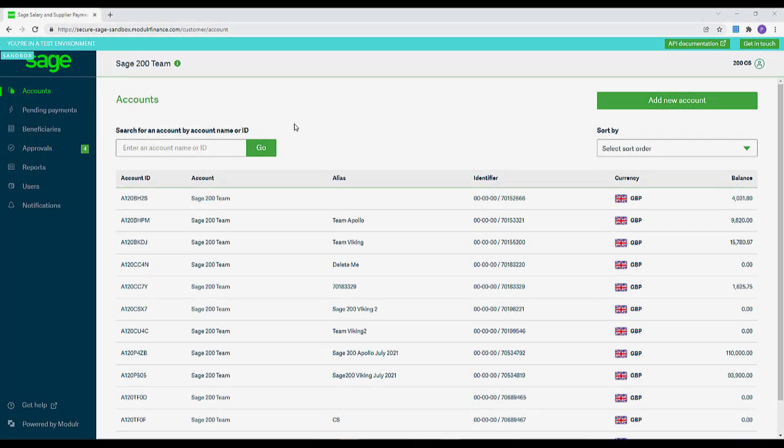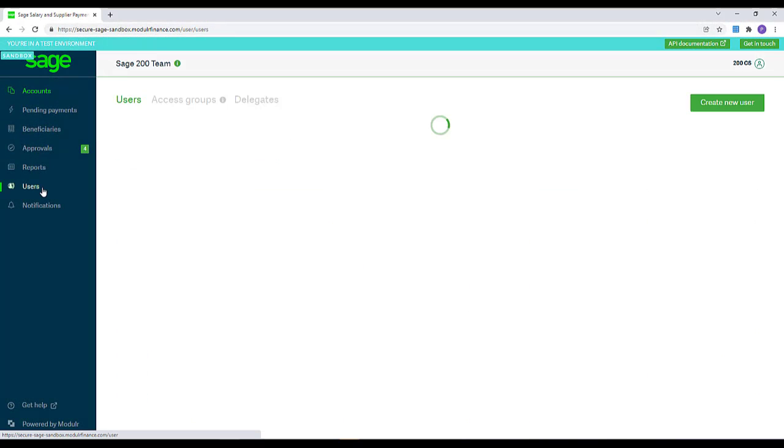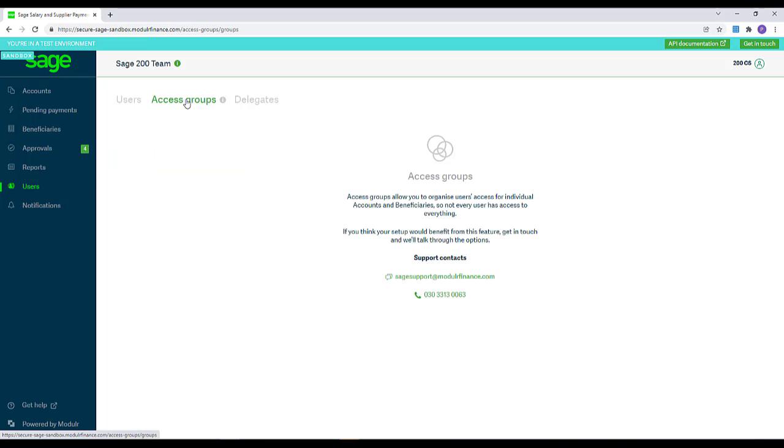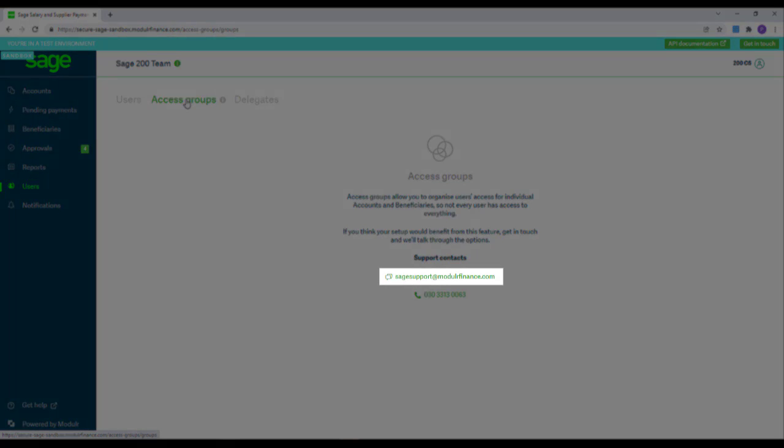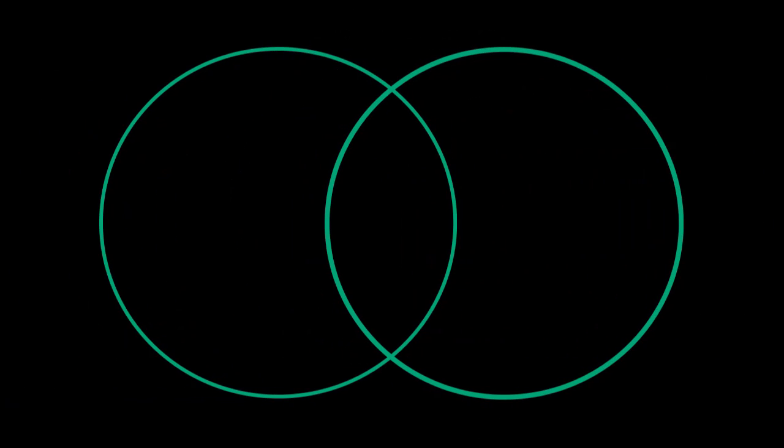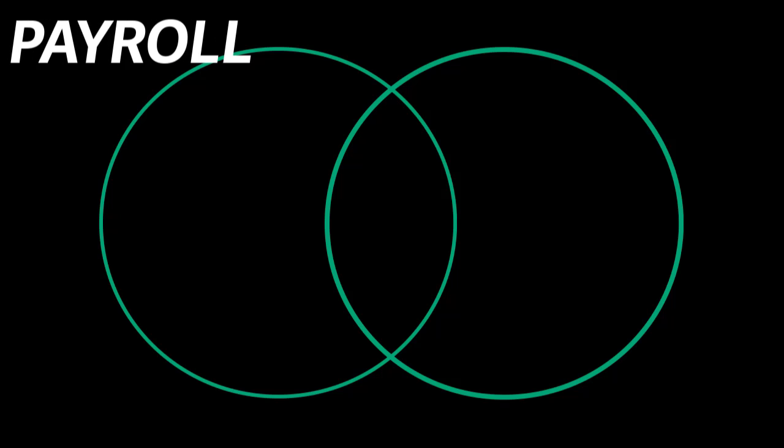Access Groups allow a customer to ensure certain users only have access to certain accounts. By default, this feature is switched off. Click the link to contact support if you need to get this feature activated. Here is an example of how the access groups work. This customer has two accounts and five users. The customer has created two access groups, payroll and supplier.